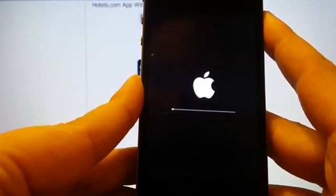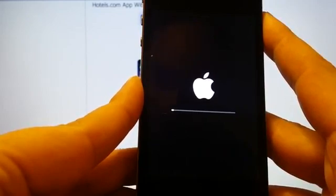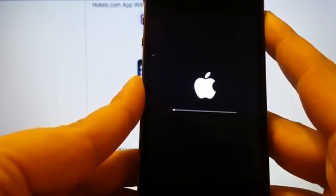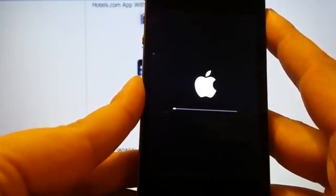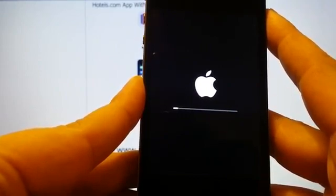It seems the jailbreak worked. Of course I'm also going to start up Cydia and show you that it works.